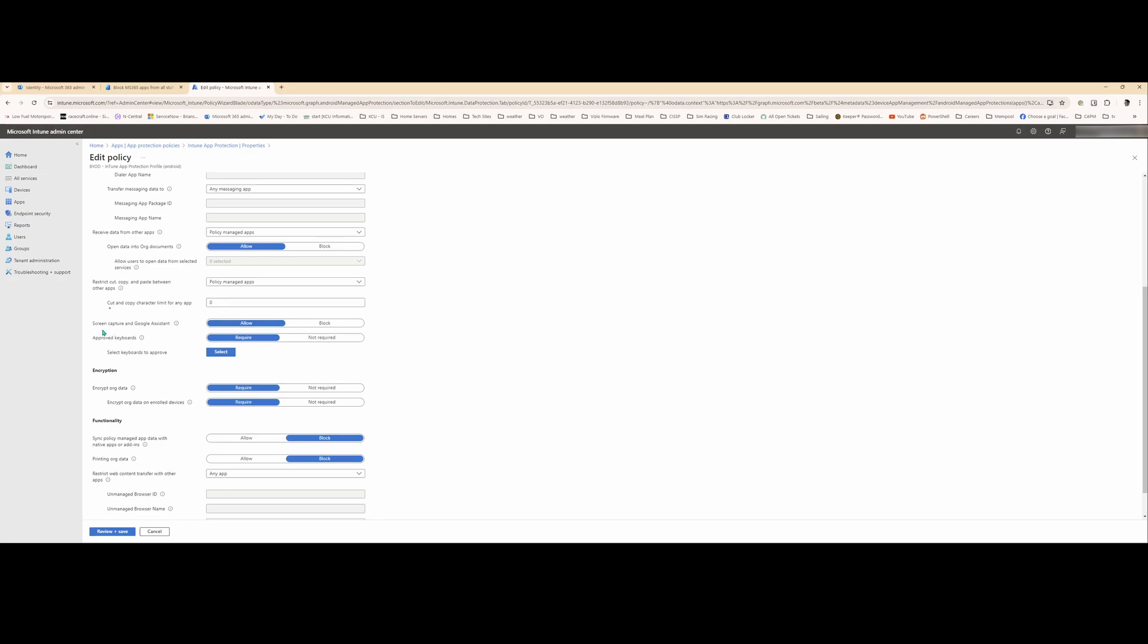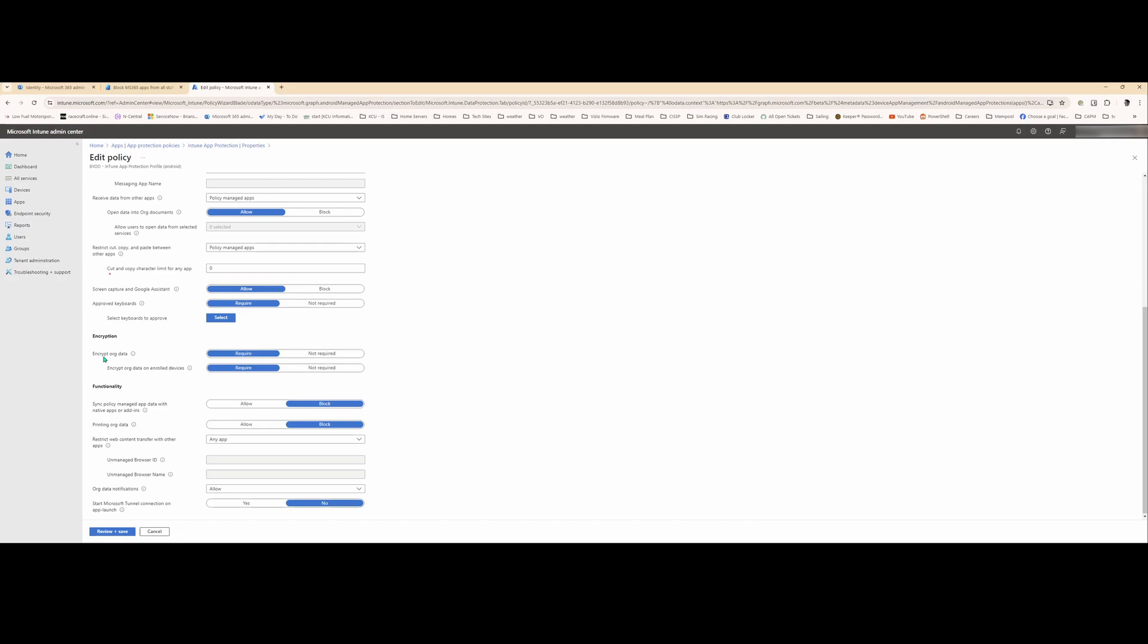We do allow screen captures in Google Assistant just so that the system will work. However, we may revisit that and block it. We do encrypt org data. So that's good to have. Sync policy-managed apps data with native apps. We block this and we block printing from your cell phone. We prefer you print from your computer. And we don't use Microsoft Tunnel with our Microsoft apps. However, Defender, Microsoft Defender, does use a VPN tunnel. We just don't have that configured for other apps, which is a good idea if you have it set up. We just haven't got there yet.